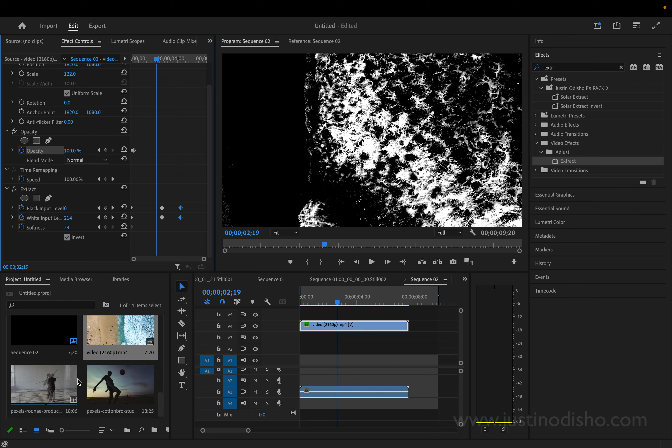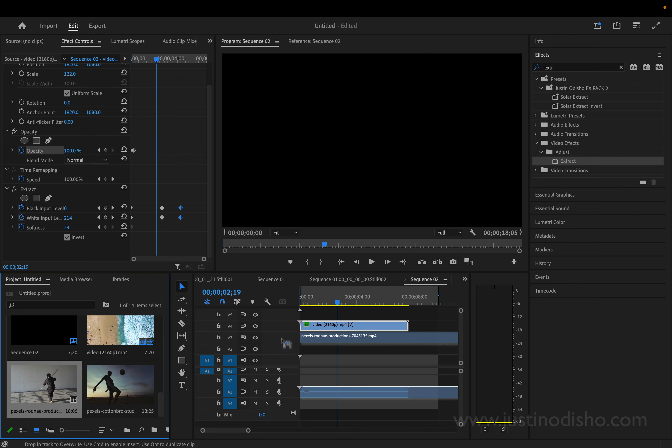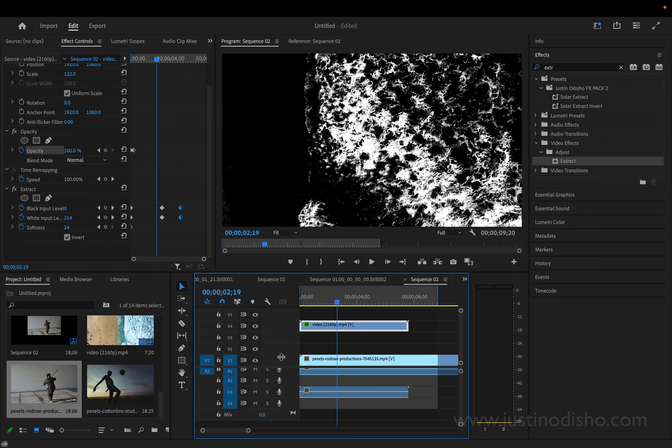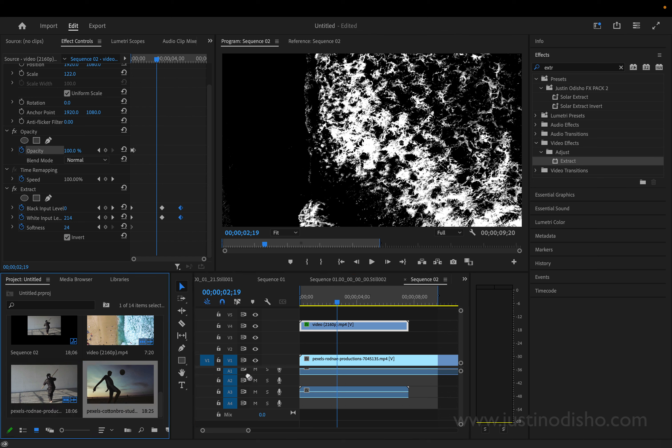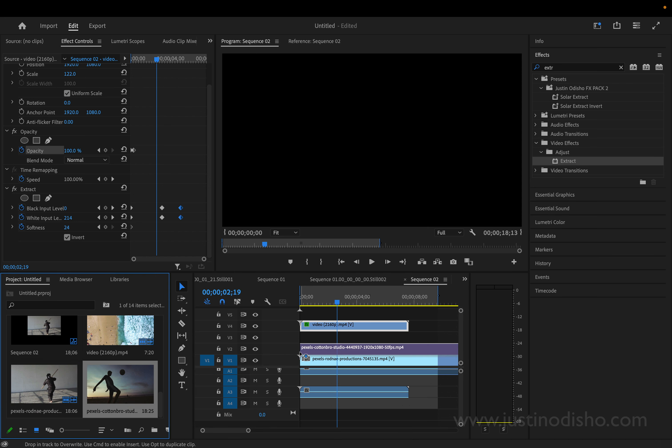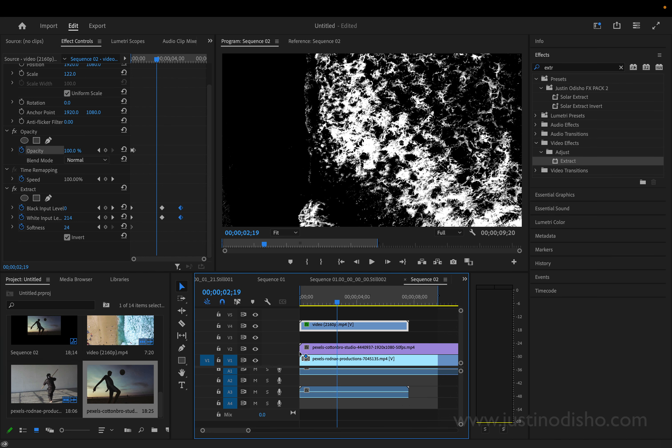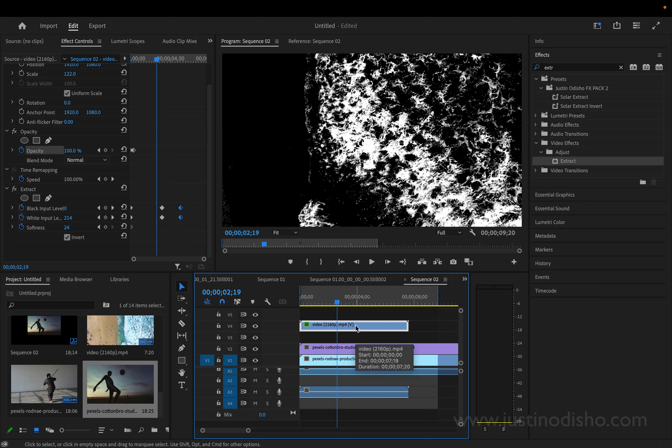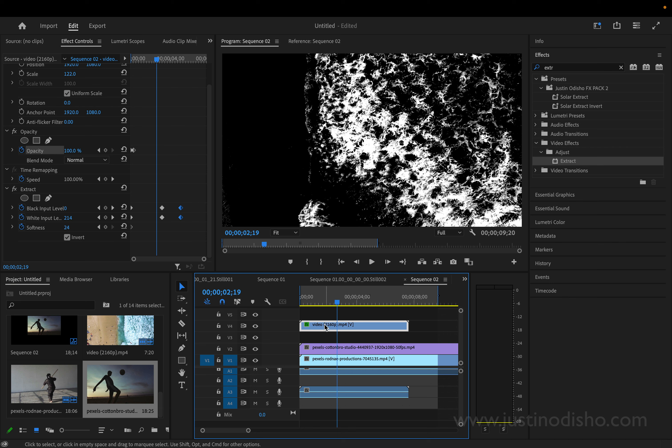So now the hard part's done. Now all we got to do is drag our two desired sequences or clips onto our timeline, one on top of the other. And then our black and white video on a track above everything. So in this case it's on V4.